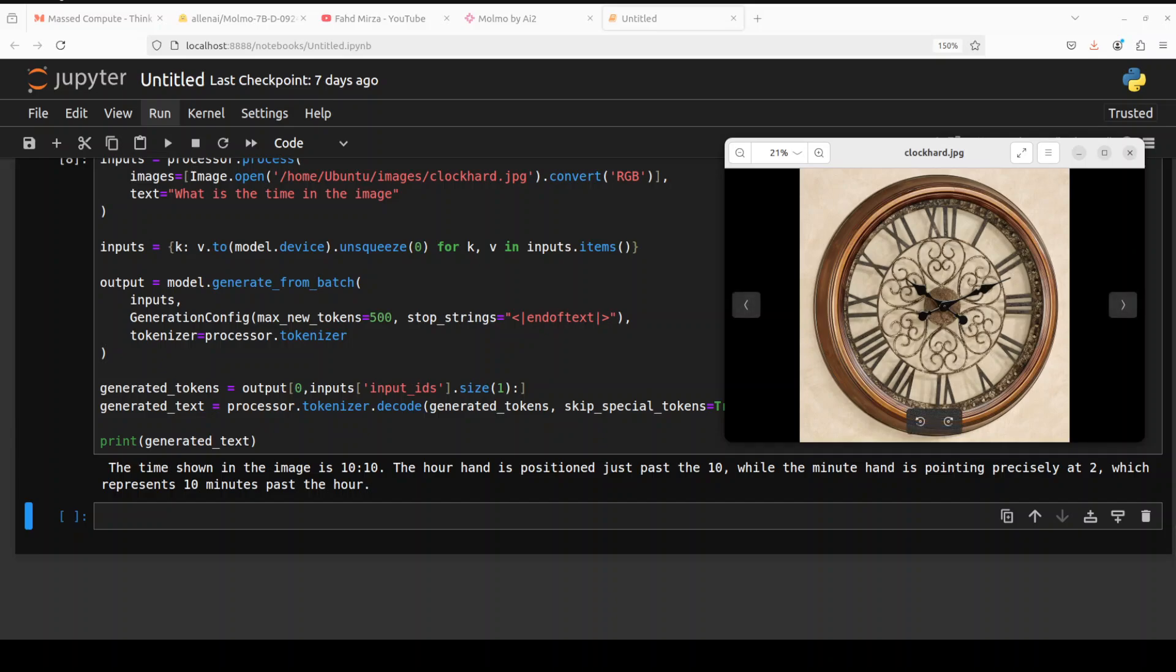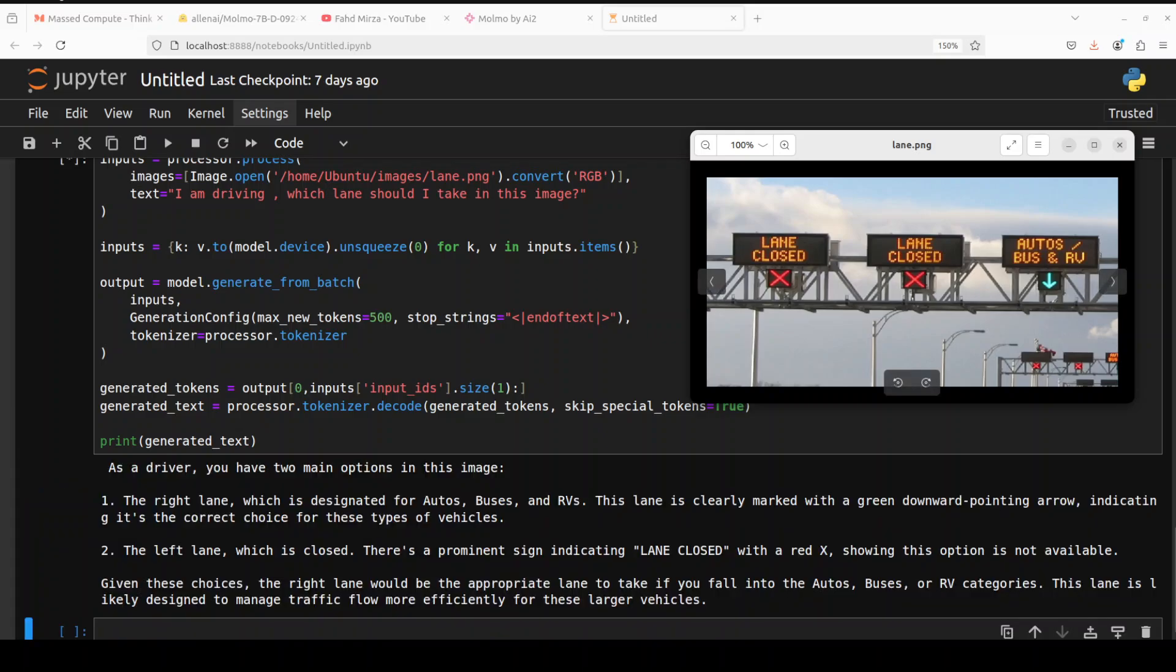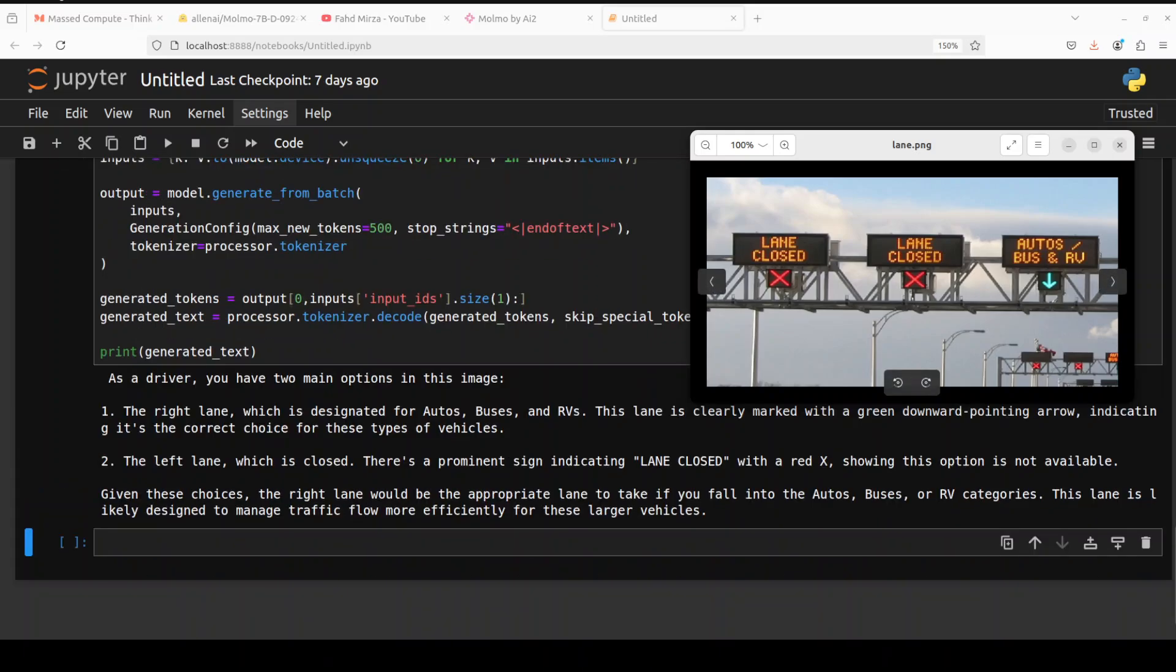In the next one, I am asking it: I am driving, which lane should I take in this image? There you go. So it says as a driver you have two main options in this image. The right lane which is designed for autos, buses, and RVs. This lane is clearly marked with a green downward pointing arrow indicating it's the correct choice for these types of vehicles. The left lane which is closed. There's a prominent sign indicating lane closed. Given these choices, the right lane would be the appropriate lane to take if you fall into the autos, buses, and RV categories. This lane is likely designed to manage traffic flow more efficiently for these larger vehicles. That's good, really good stuff.